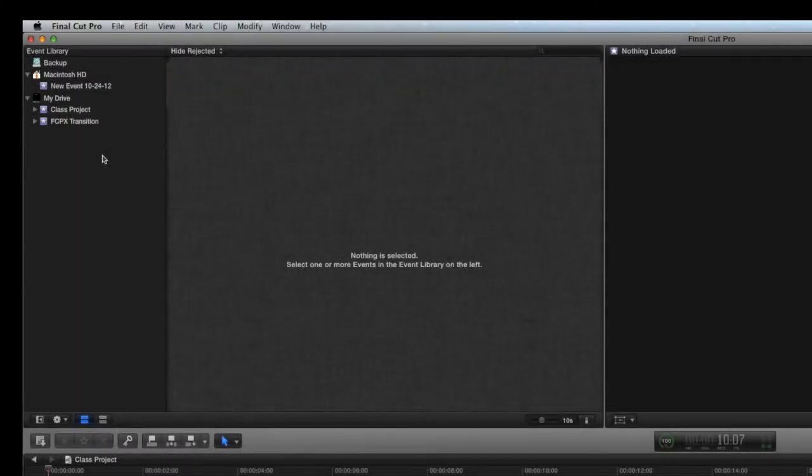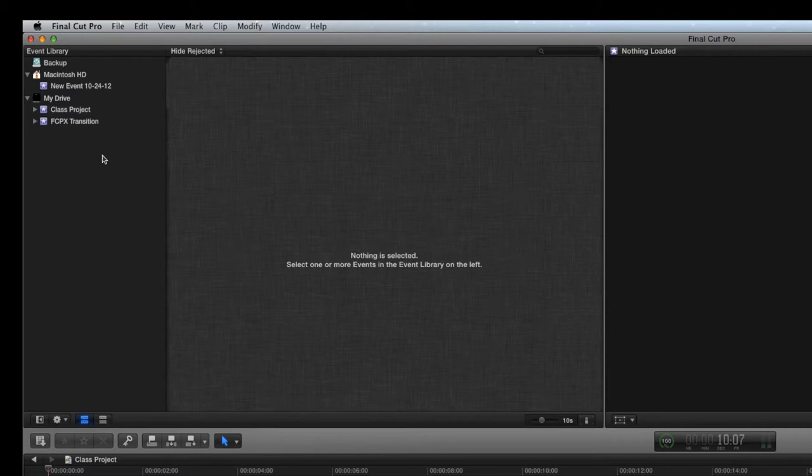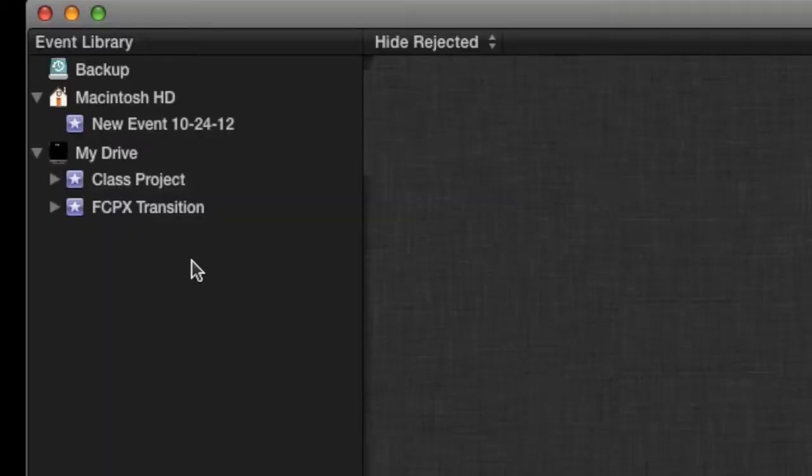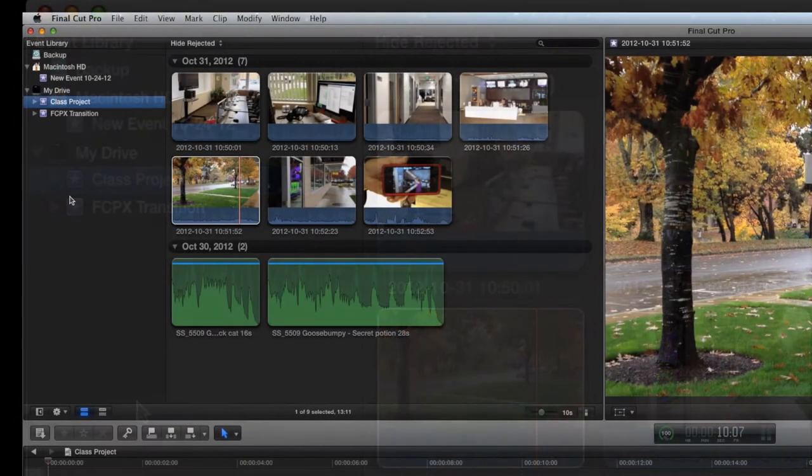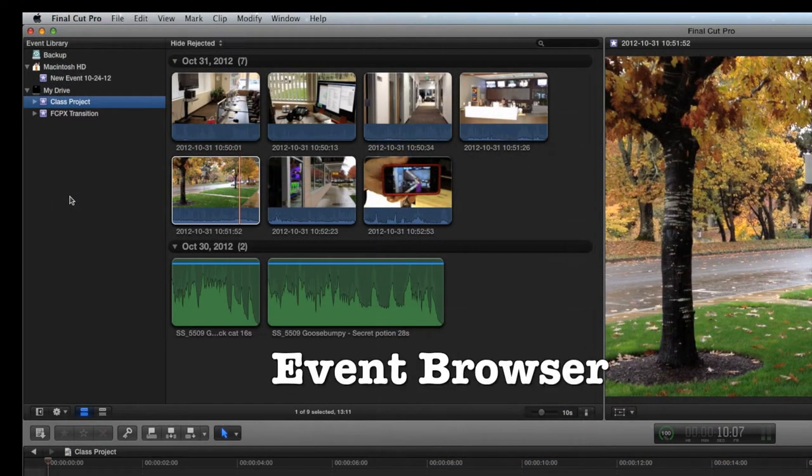You just created a new event and then imported media into that event. Whether you brought in video clips, music, or graphics, just click on the name of the event, and all the media it contains will be listed right here in the event browser.